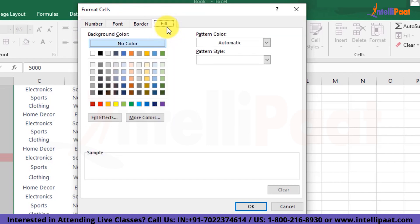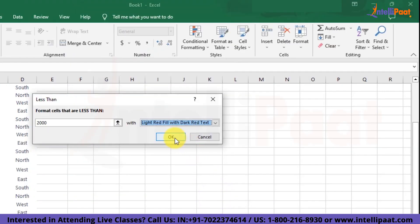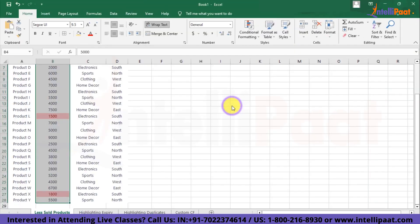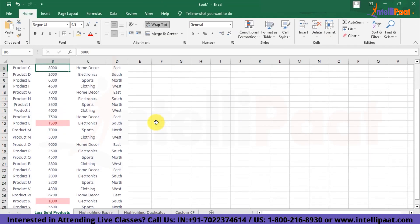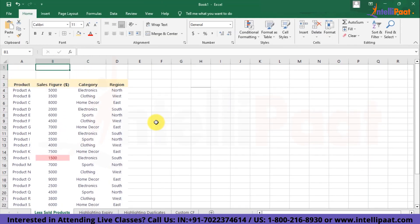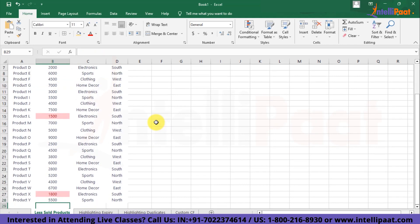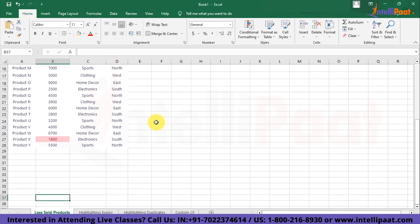But I am okay with the default option. So I'm going to stick with them. I'll just hit the OK button. And here you can see that we have got the records highlighted in red that are below $2,000.